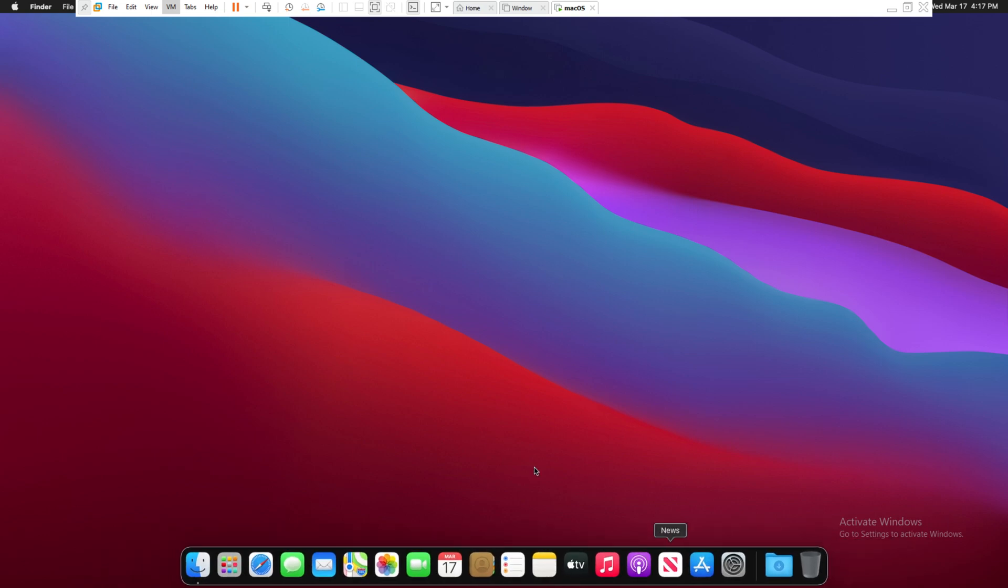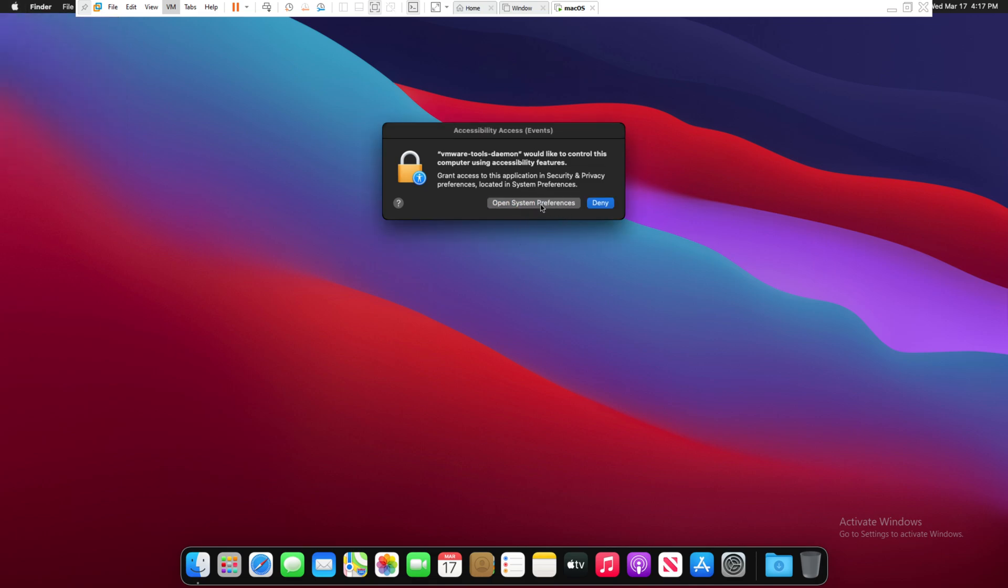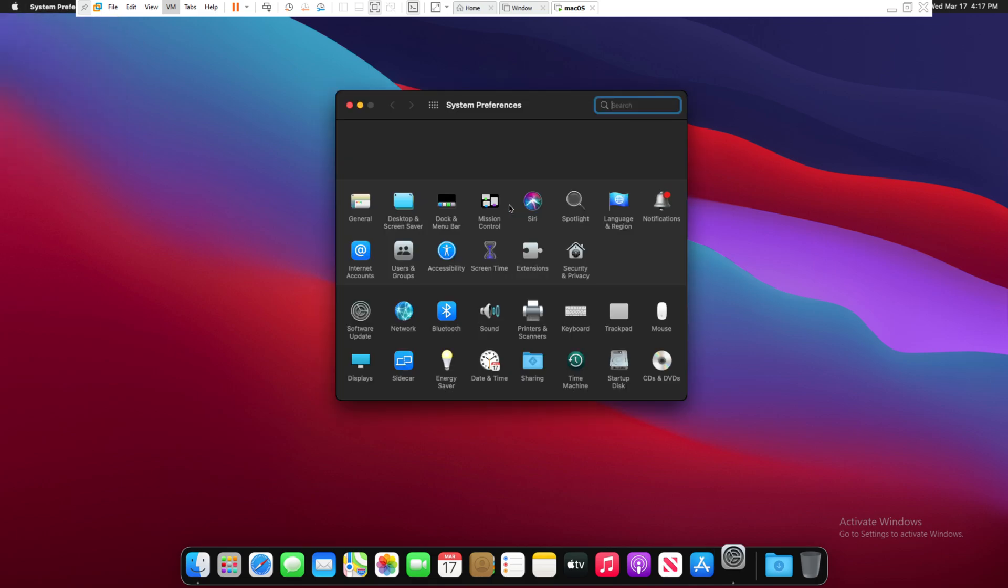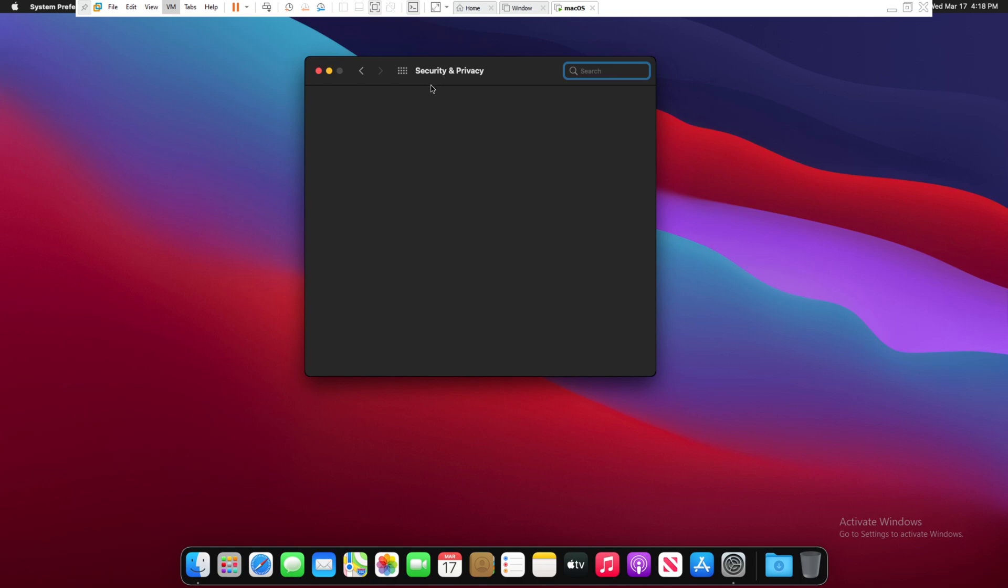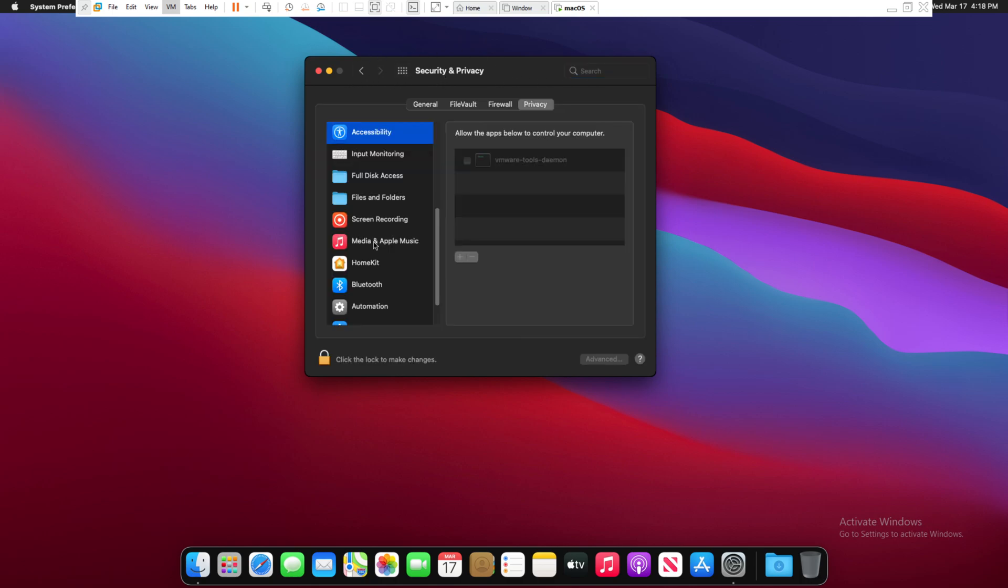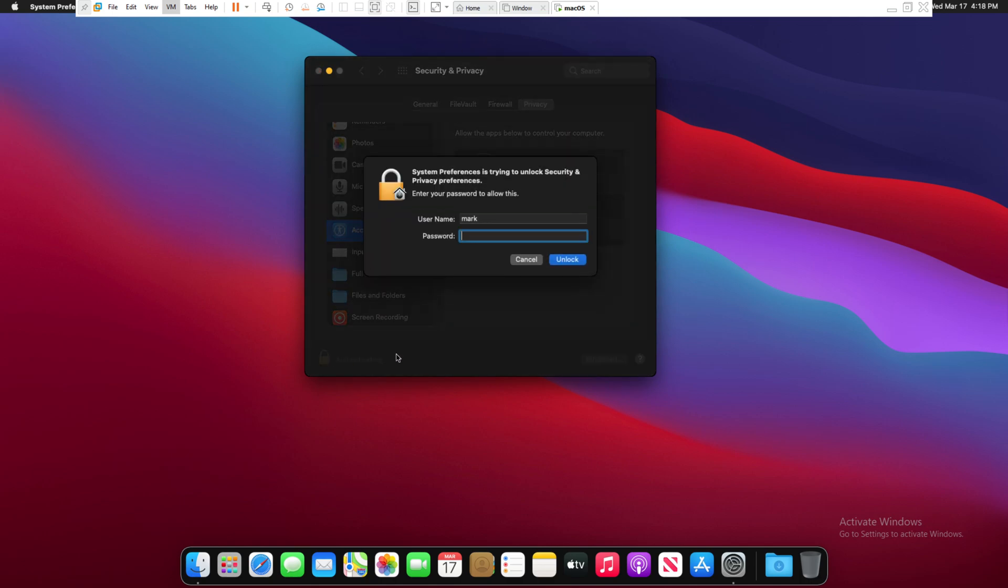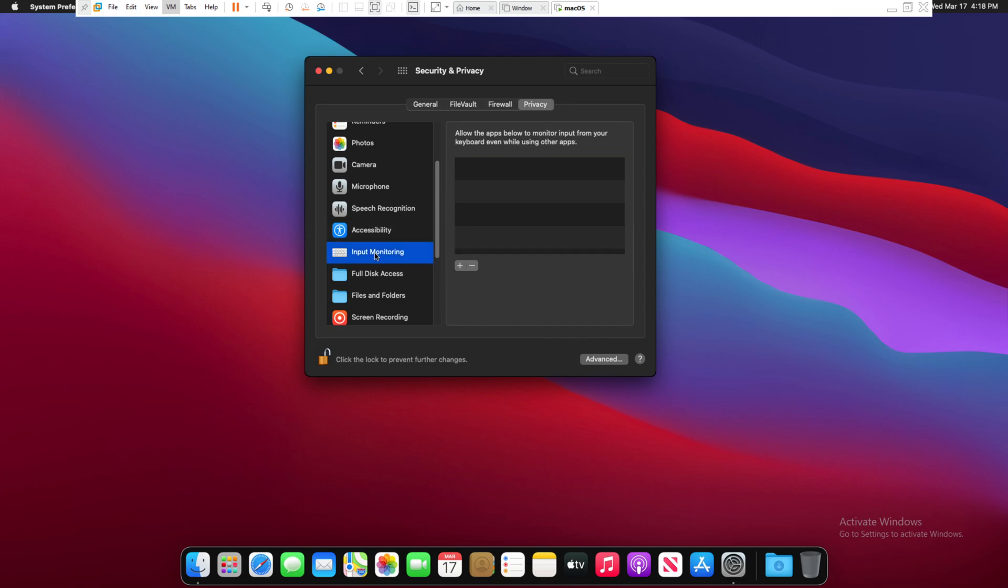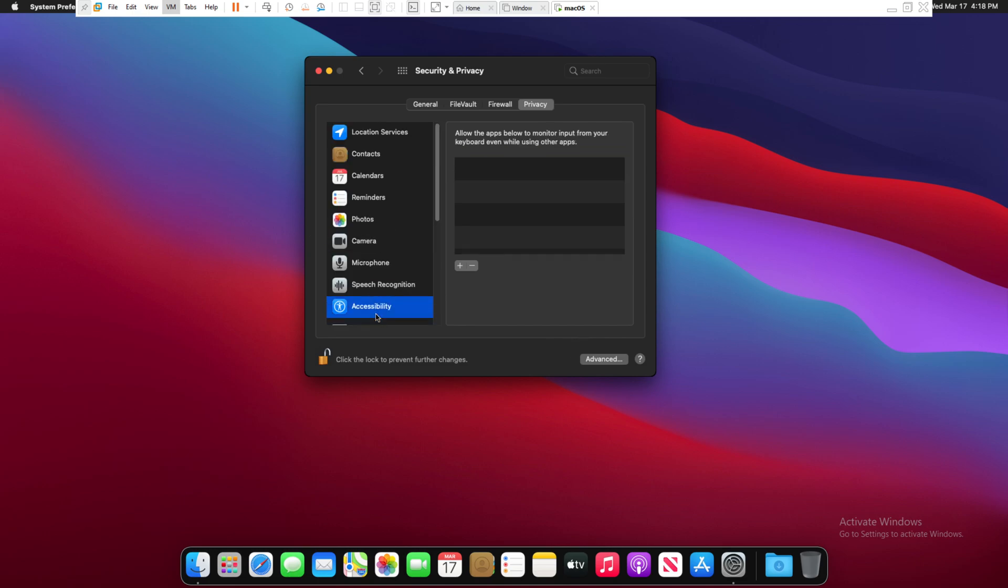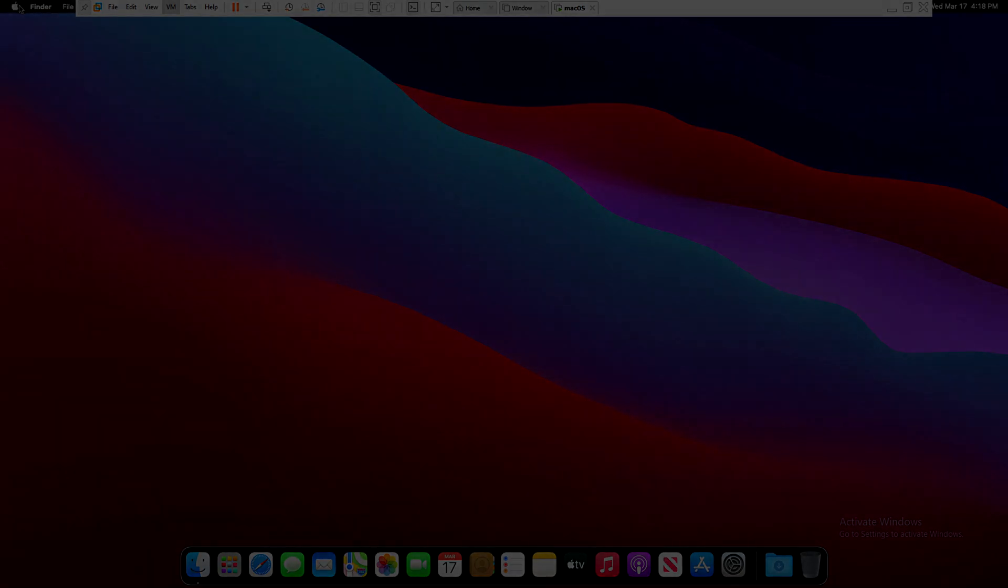If this video helped you in any way, also actually one more thing, click open system preferences. Also allow this to make changes. It's also going to allow for other stuff like resolution. Go in accessibility, unlock it, type in your password, and check VMware tools. Now you should all be set up. If this video helps you in any way and if you liked it, make sure to hit that like button down below and subscribe. See you next time.